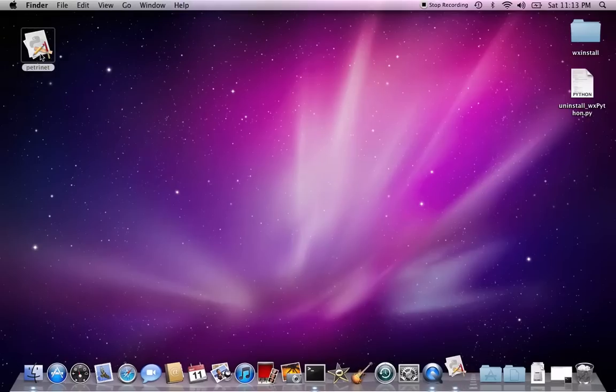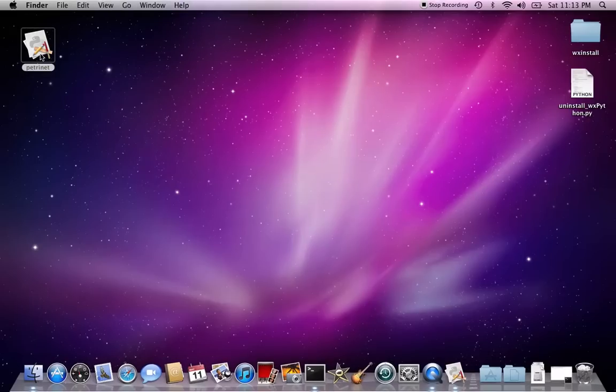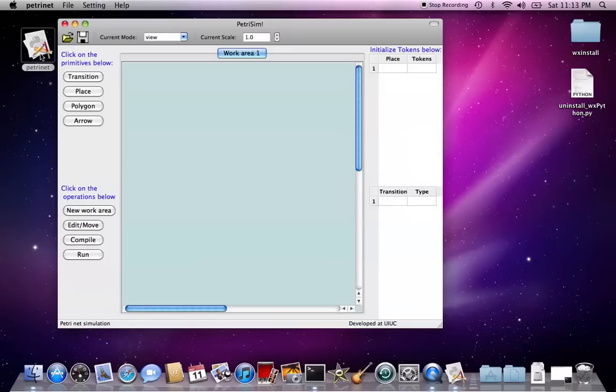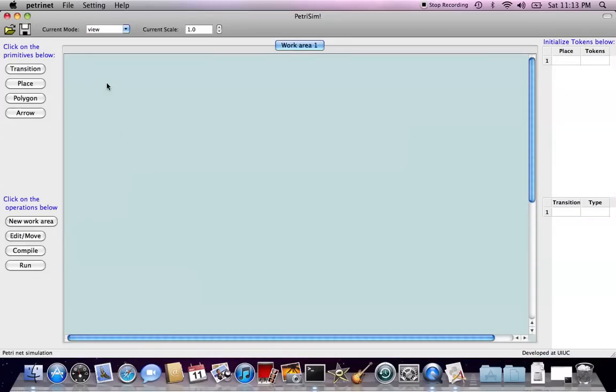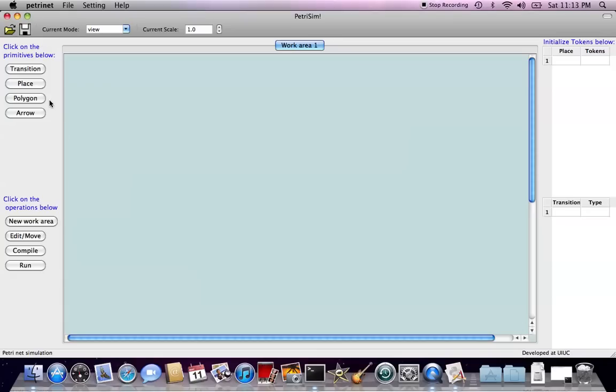Let's start. Just simply click on the PetriNet icon and we will launch the GUI. On the upper-left corner of the GUI, we can see four buttons: transition, place, polygon, and arrow. Basically, we will use transition, place, and arrow to draw the flowchart. And the polygon is used to give the arrow more flexibility of the control point.